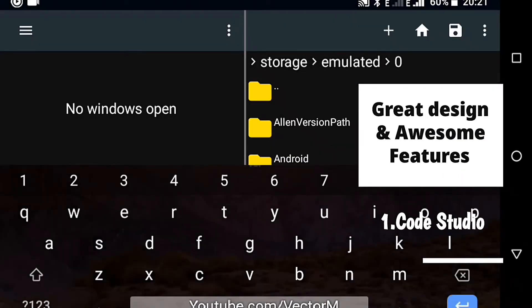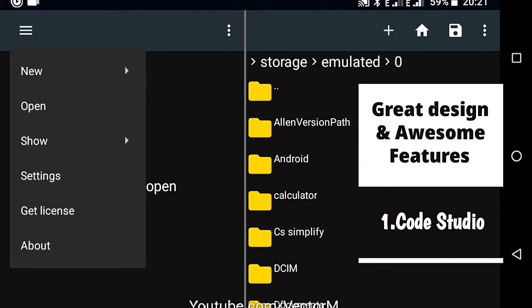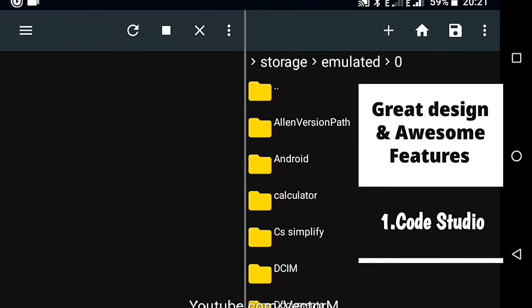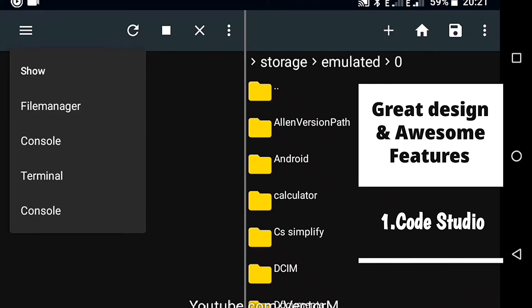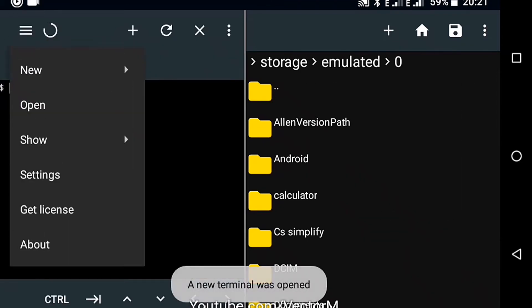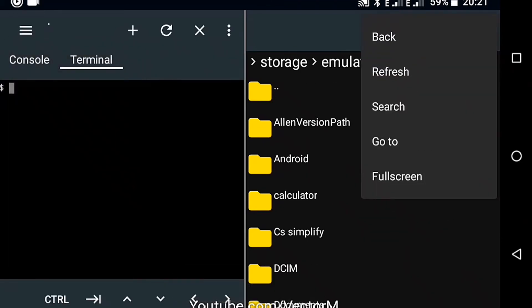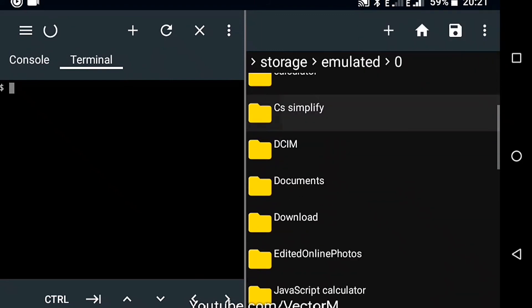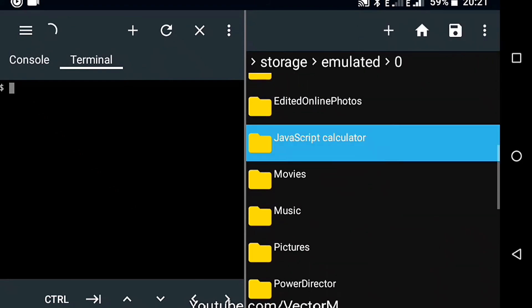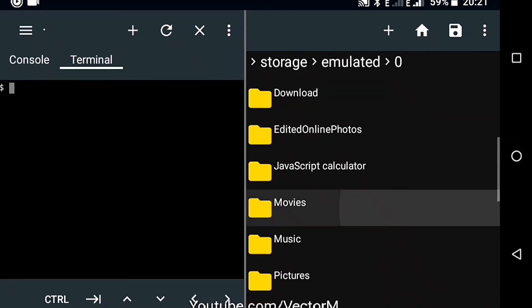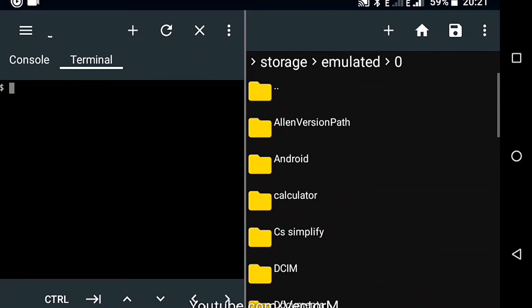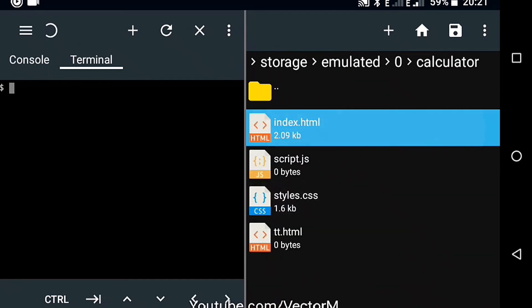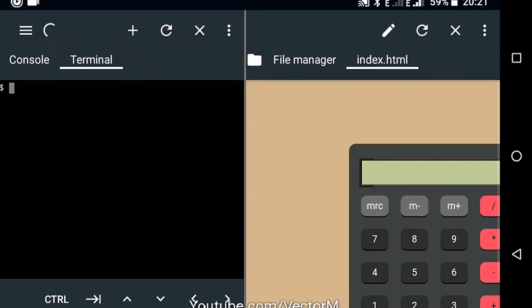Number one, Code Studio. Number one is Code Studio. This app is a Java compiler but also has support for HTML, CSS and JavaScript. It has an awesome layout with a built-in browser, a console and a terminal. The code editor has syntax highlighting, code completion, multiple tabs and an extra keyboard with special characters like the semicolon and quotes. I like this app a lot.